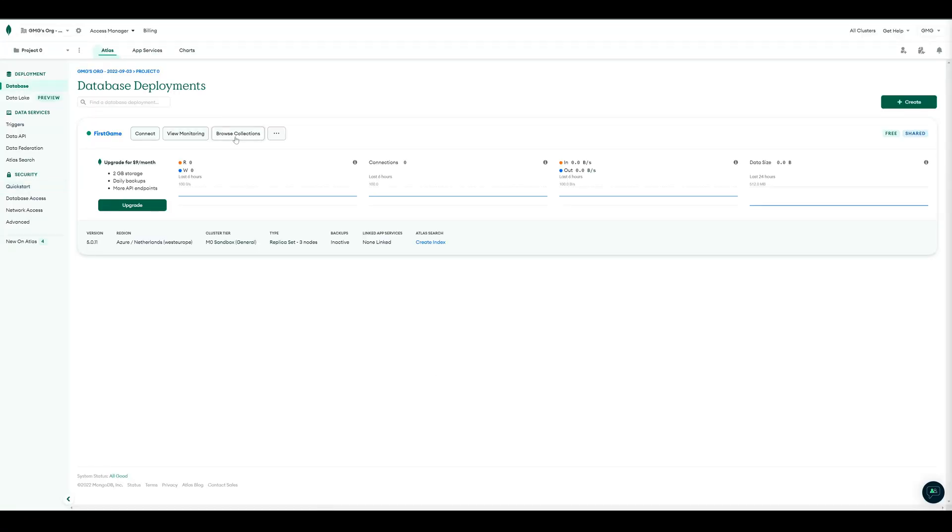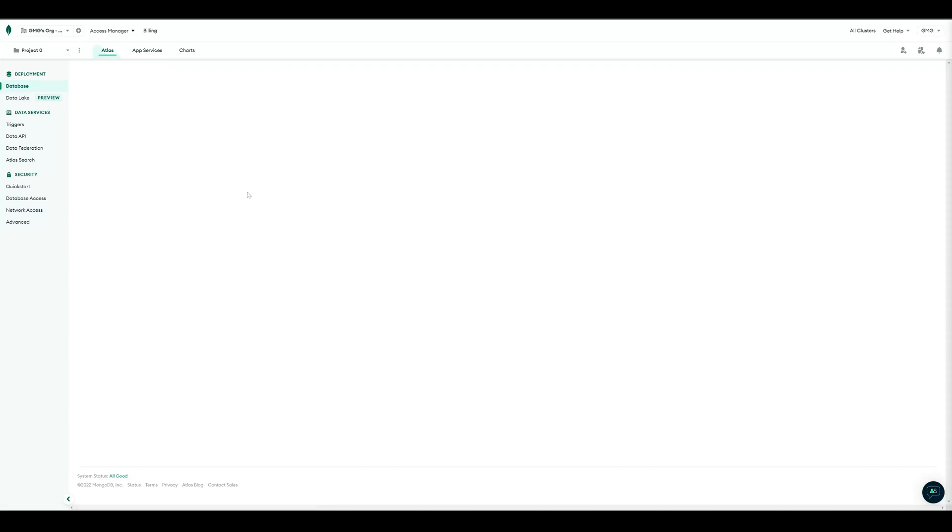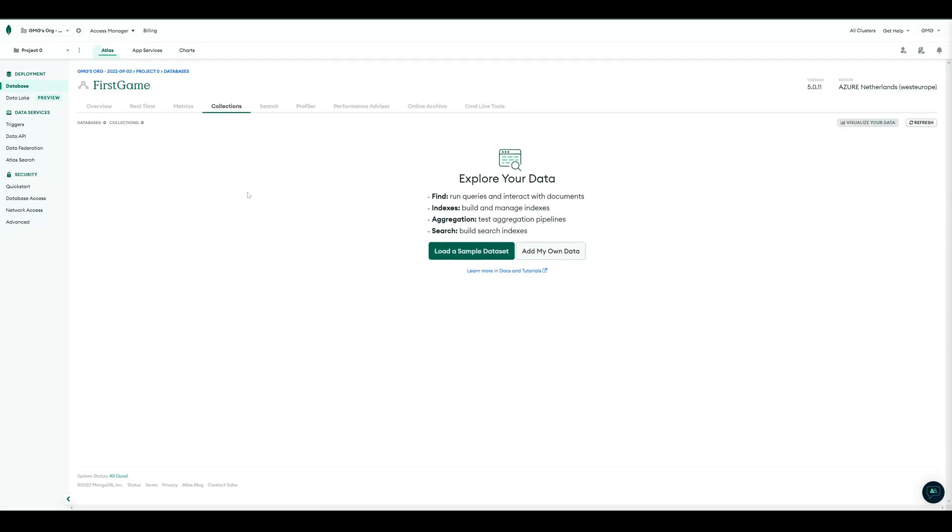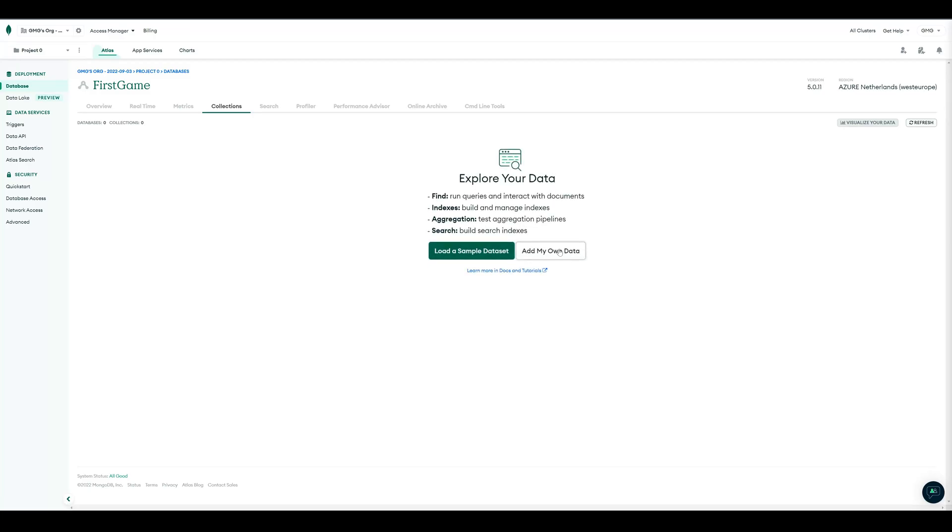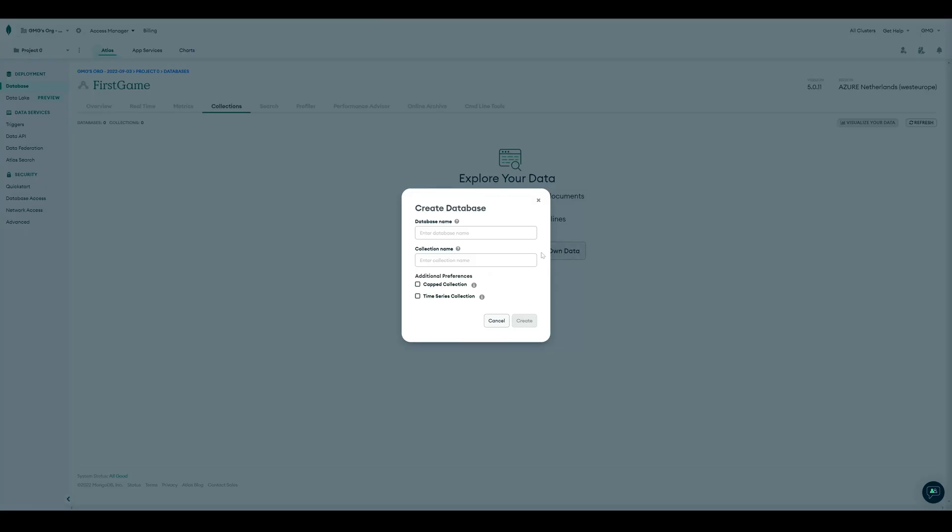So now, we can start creating some data. So first, click on Browse Collections to connect to your database. So when it's the first time, we have to add our own data. We give the database a name and create our first collection named Highscore.